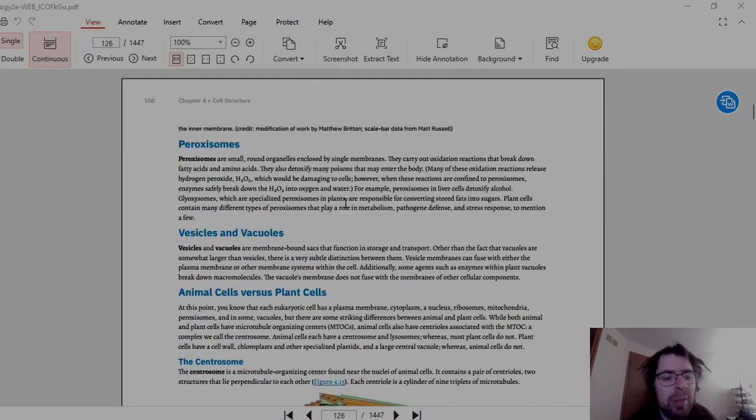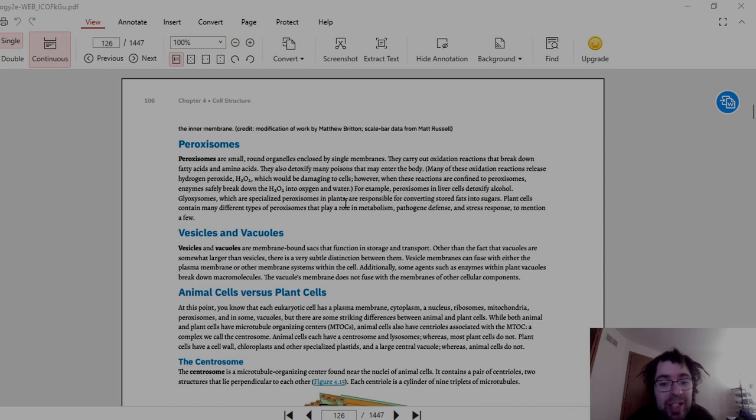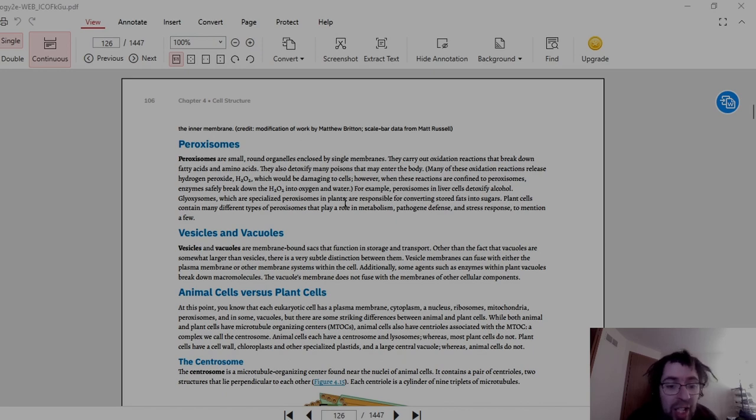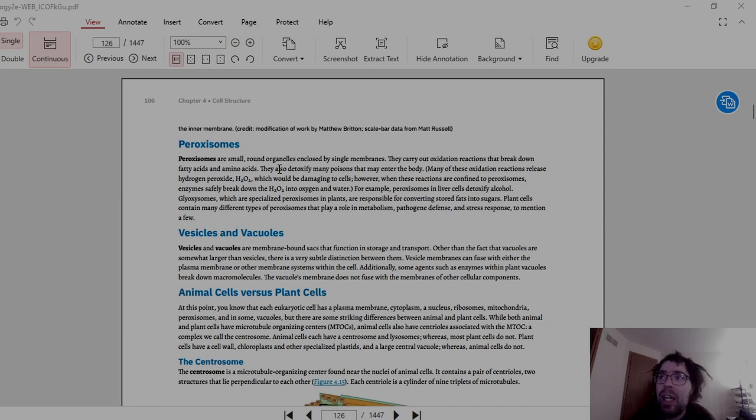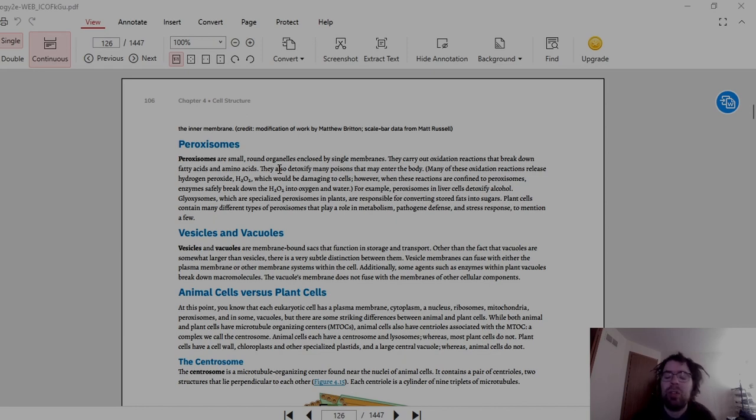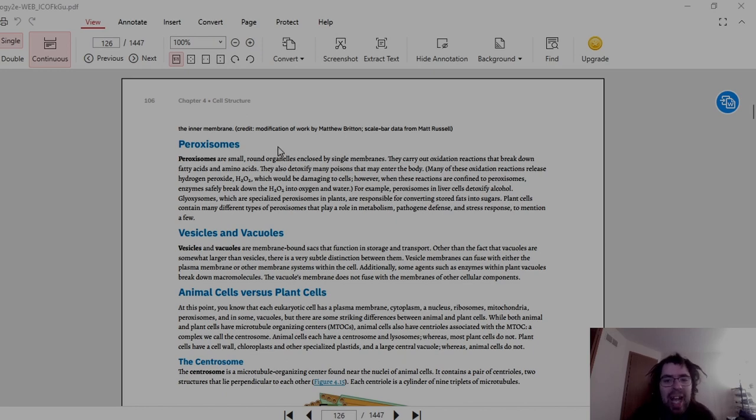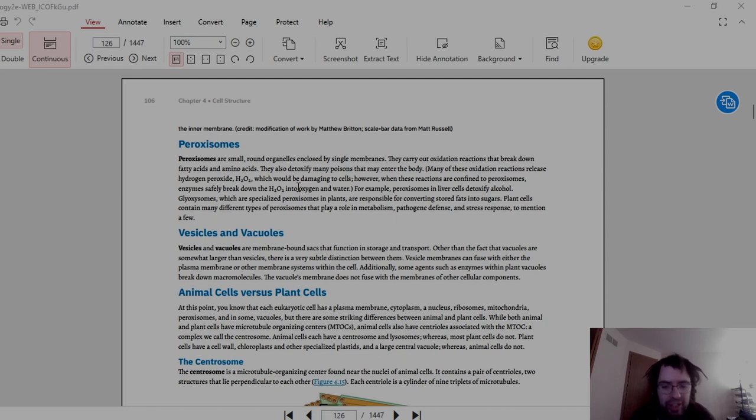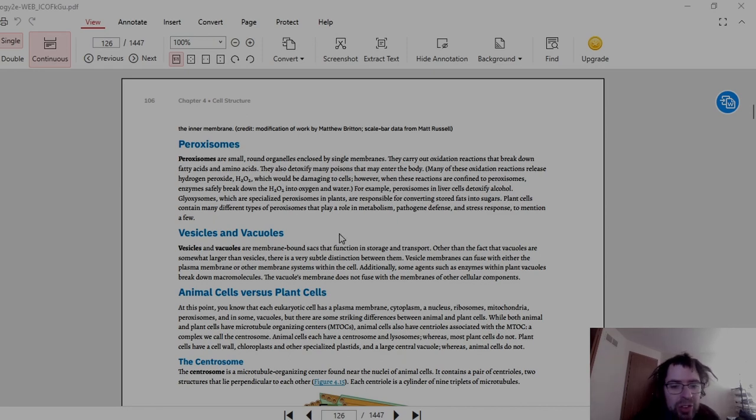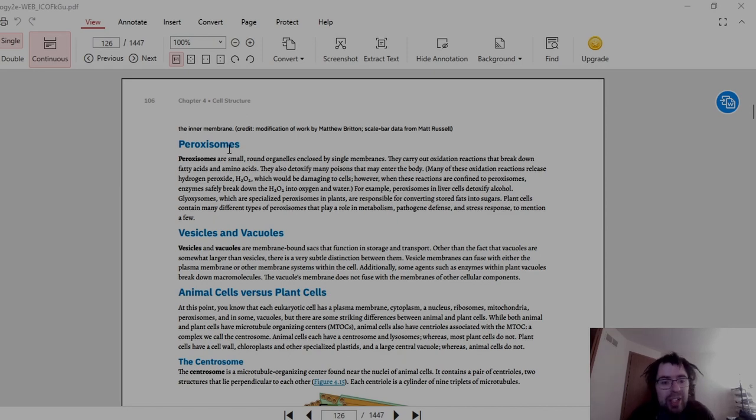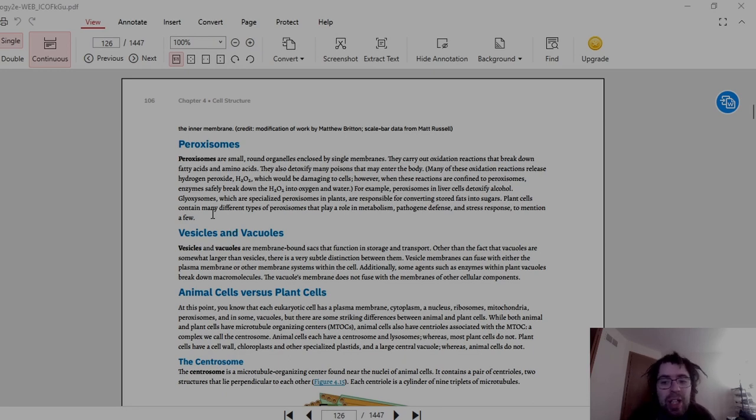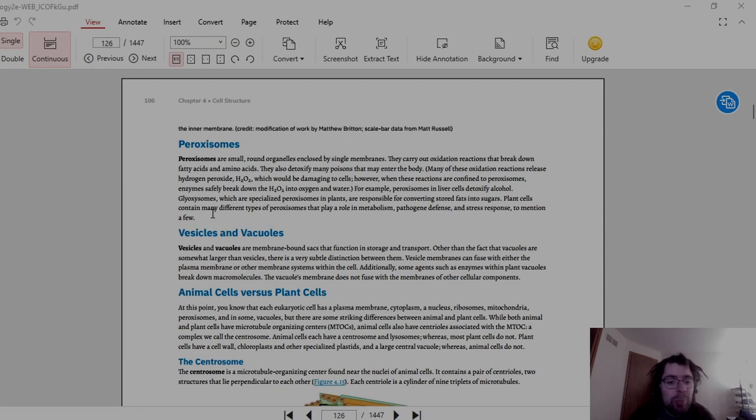Then we have the peroxisomes, which are small, round organelles enclosed by singular membranes. They carry out oxidation reactions that break down fatty acids and amino acids. And as we learned from previously, oxidation reaction is removing an electron, because reduction is reverse. Reduction actually adds an electron. So that's what that does. Many of these oxidation reactions release hydrogen peroxide, H2O2, which would be damaging to cells. However, when these reactions are confined in peroxisomes, enzymes safely break down the H2O2 into oxygen and water.